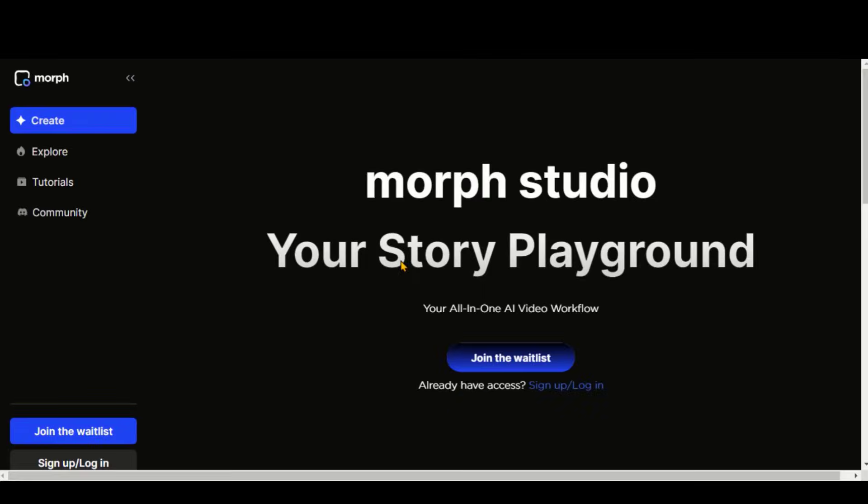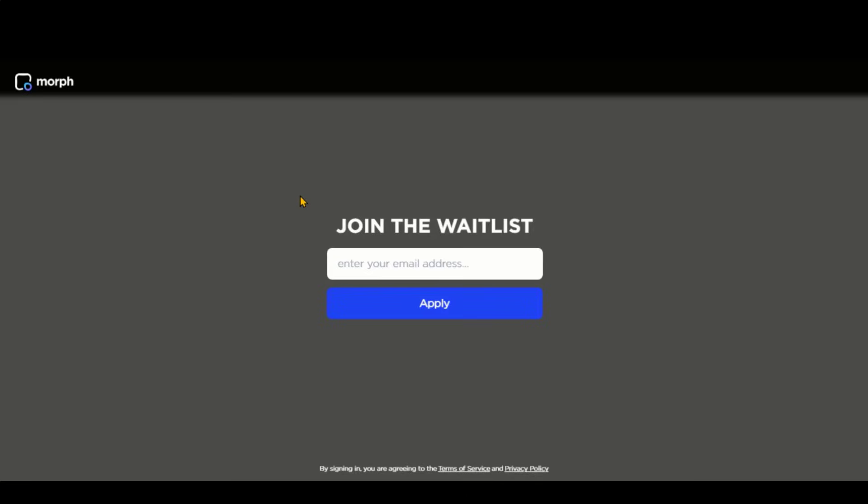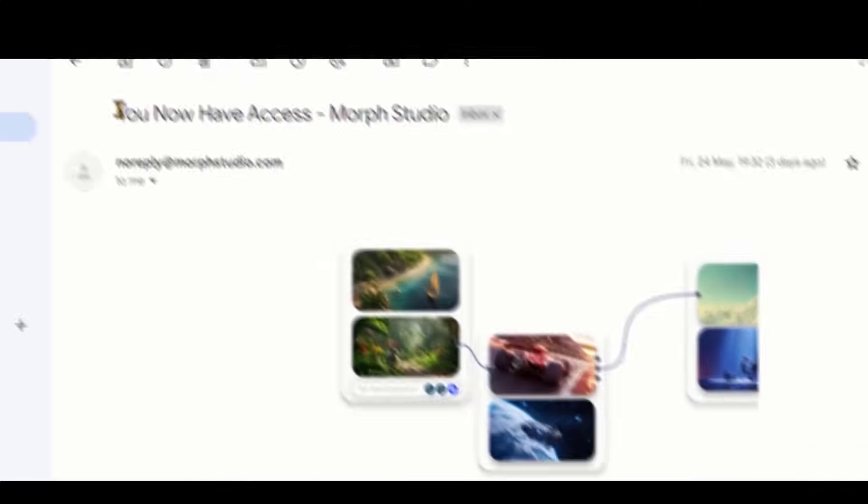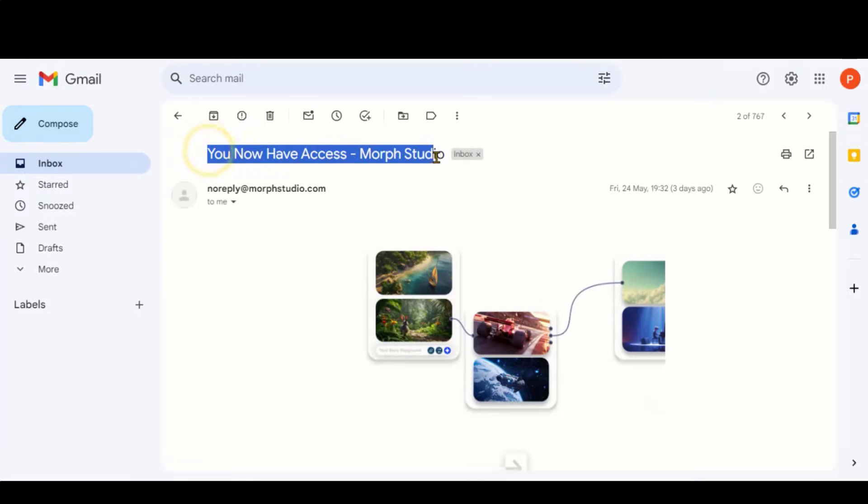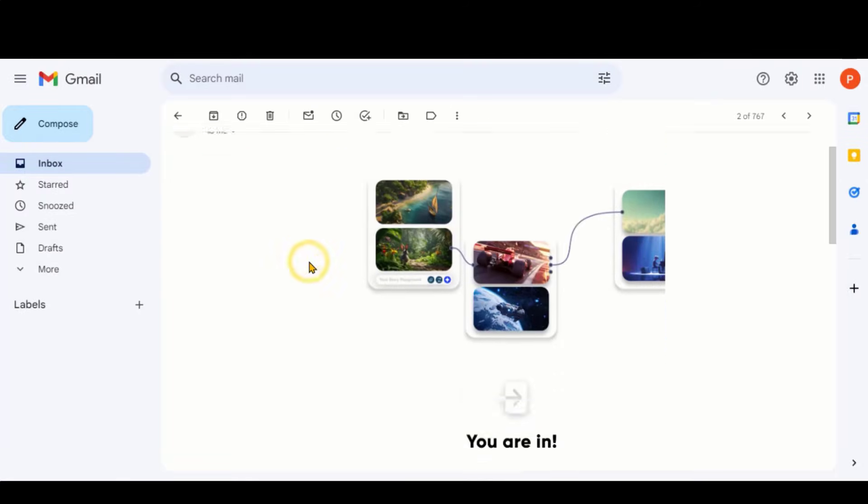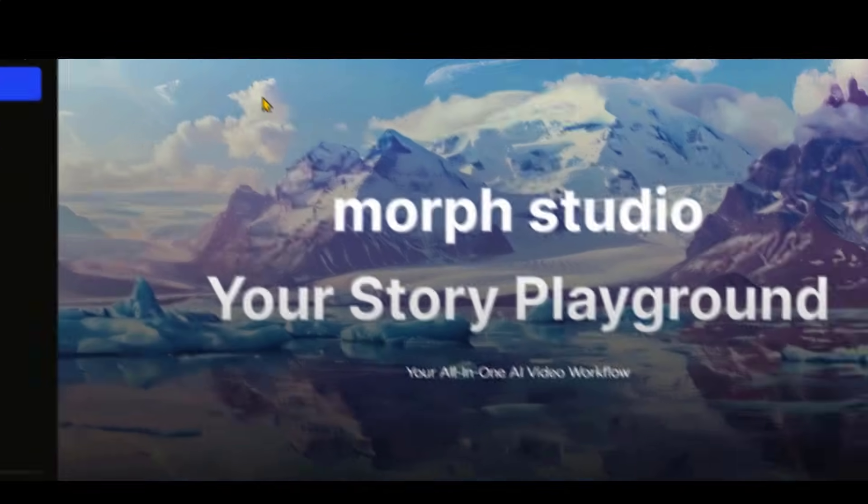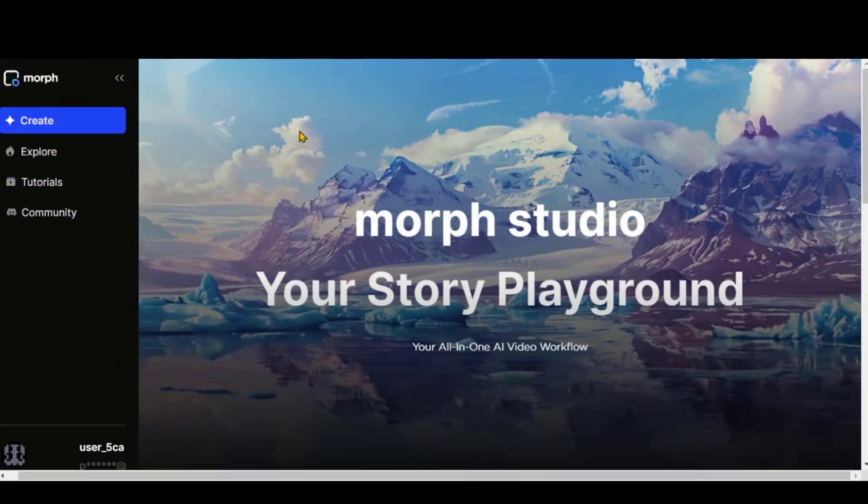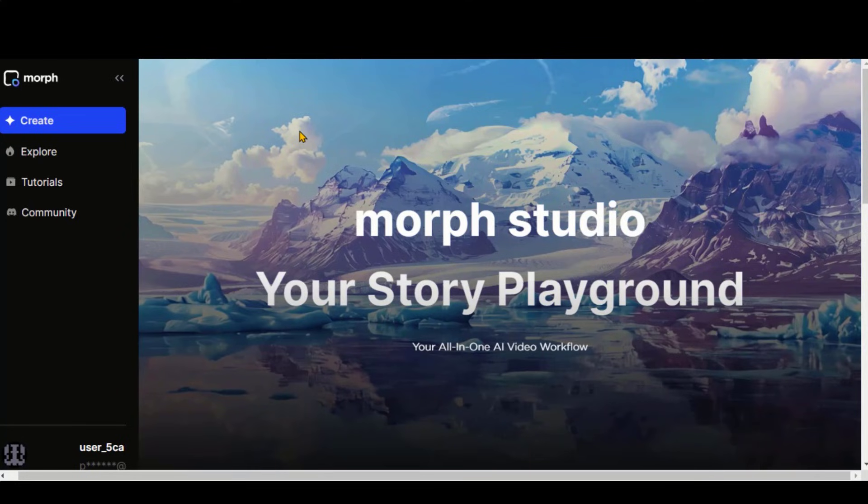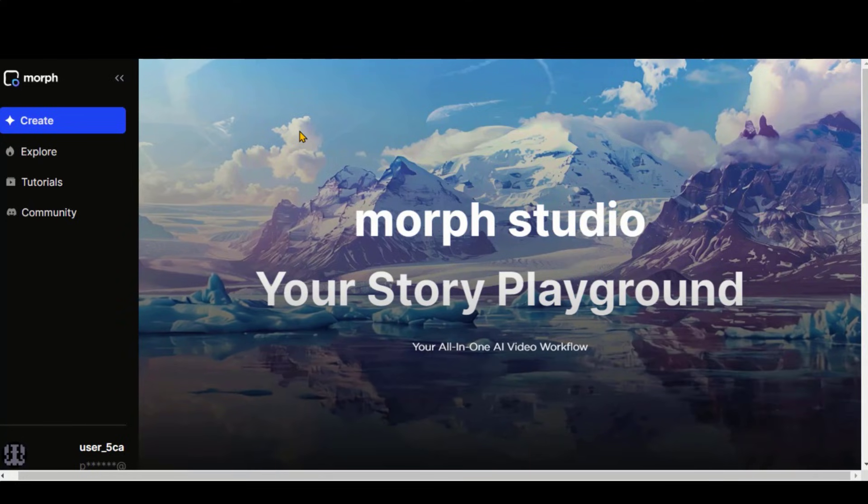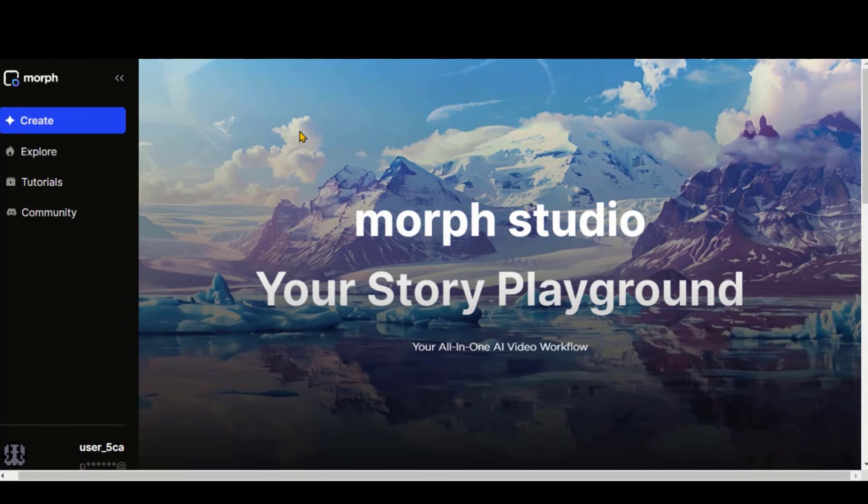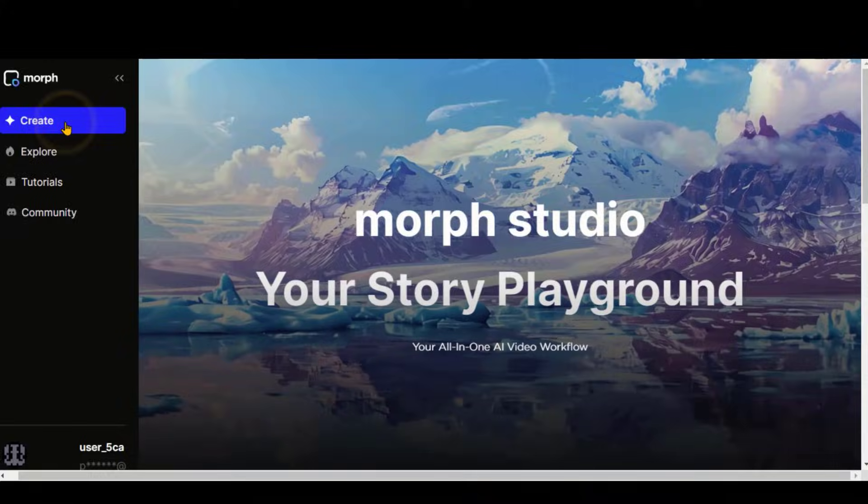All you have to do is join the waitlist by clicking the button. After a few days, you'll receive an email with a link to sign up for your account. Once you've signed up, you'll be directed to a simple and clean dashboard, ready to start creating amazing videos.